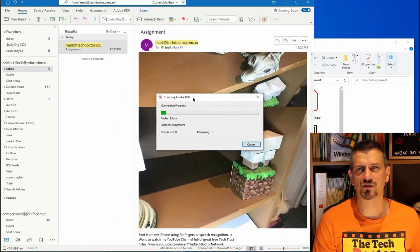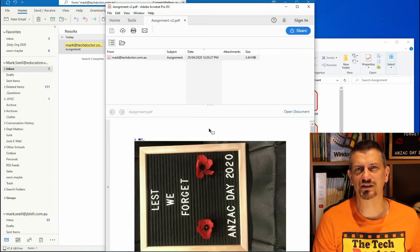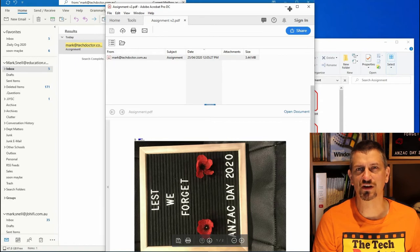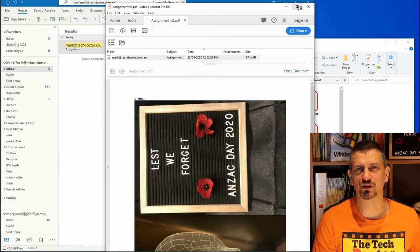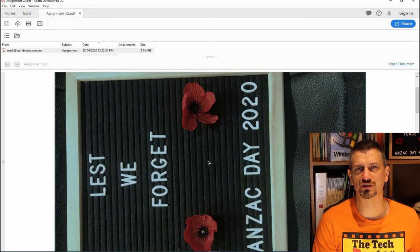You now have the entire email in one PDF. That includes the headers, which you can delete if you want. They're really small in this image, but they are there. And you can also go through and edit the document as you please.